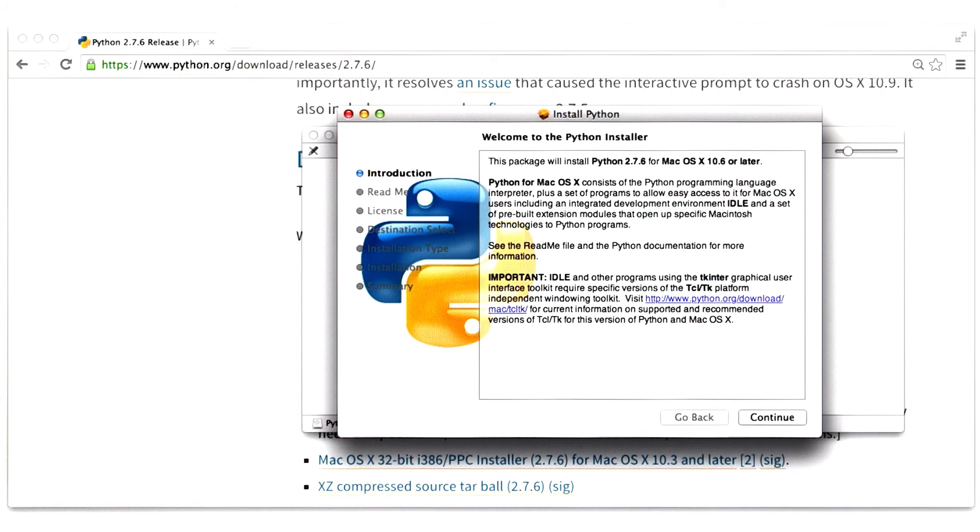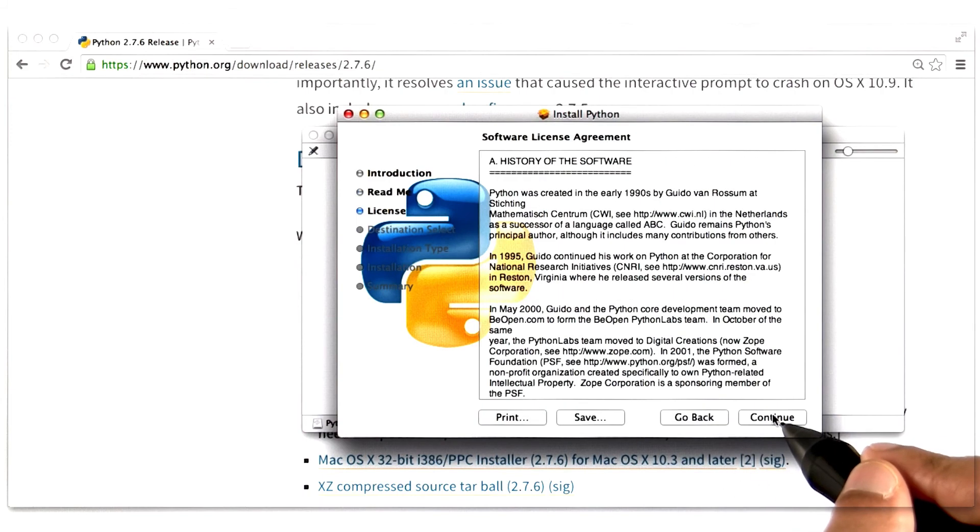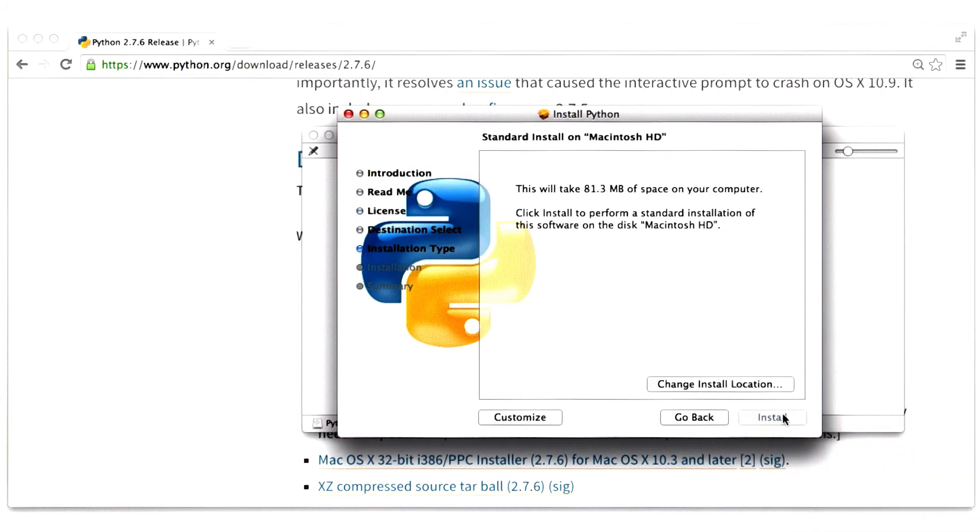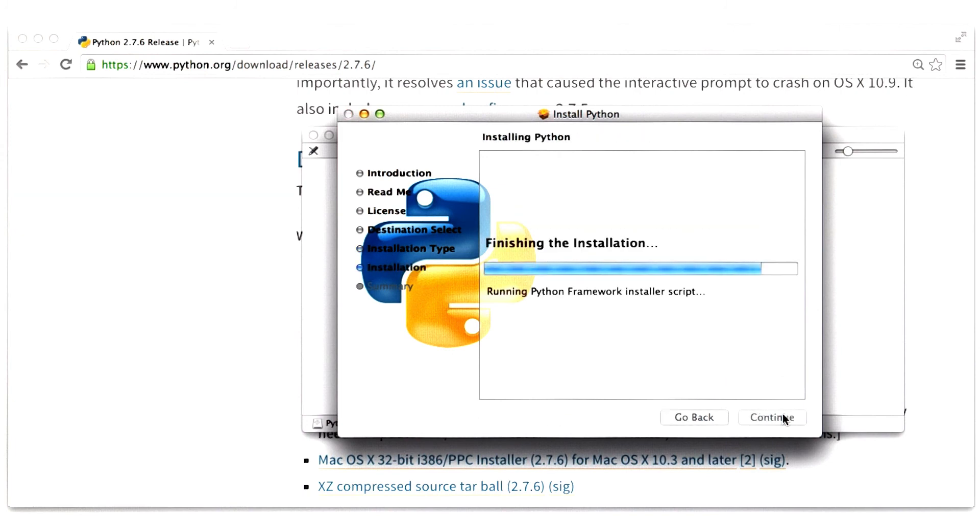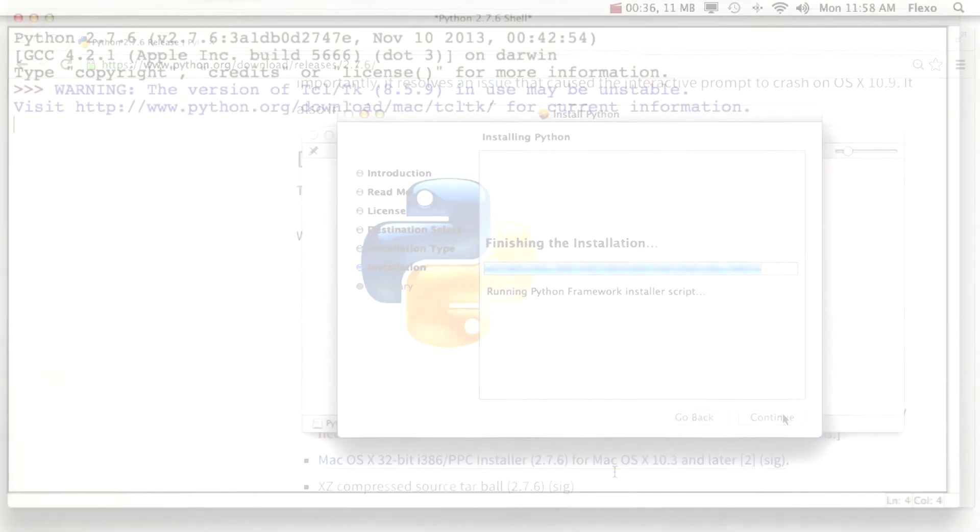This will start the wizard. Here, I can hit continue a few times to install Python. And boom, the installation is done.